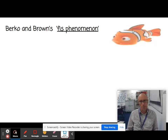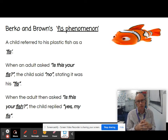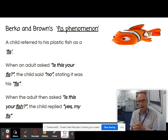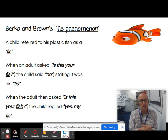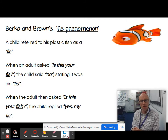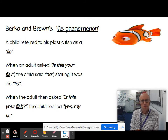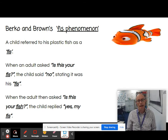What is the FIS phenomenon? Well, a child referred to his plastic fish as a FIS. So when an adult asked, 'Is this your FIS?' the child said no — it was his FIS. And when the adult then asked, 'Is this your FIS?' the child replied, 'Yes, that's my FIS.'